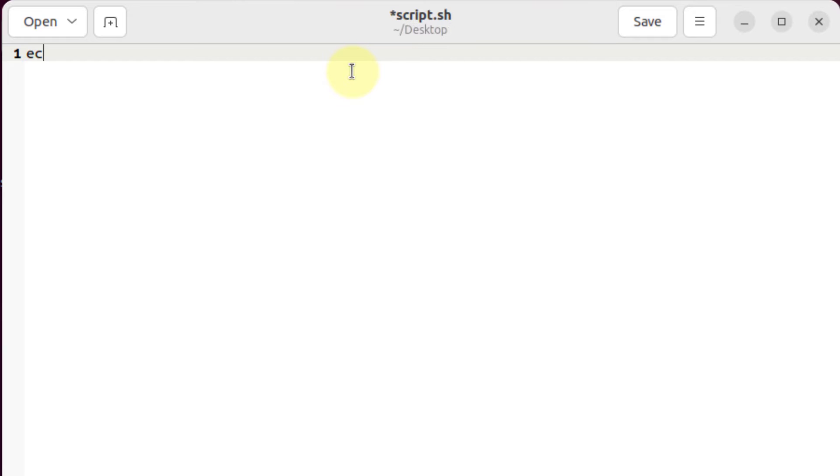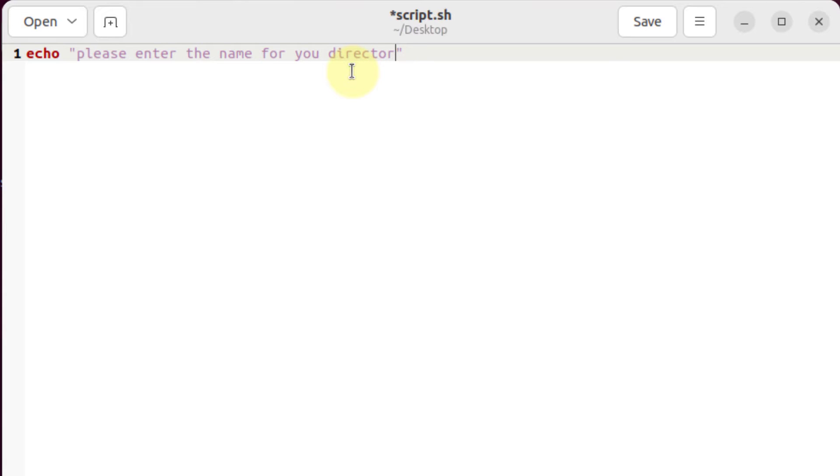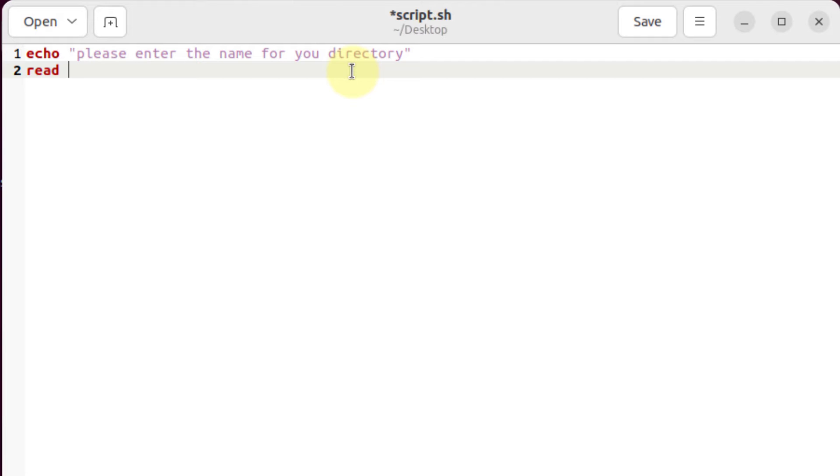First of all, I'll write here echo space, please enter the name for your directory. After that, I'll store that name and I'll write here read, which basically gets used to store user input. And after that, I'll take the variable in which I'm going to store that value. So I'll write here ndir, which means new directory. You can use any name for your variable.